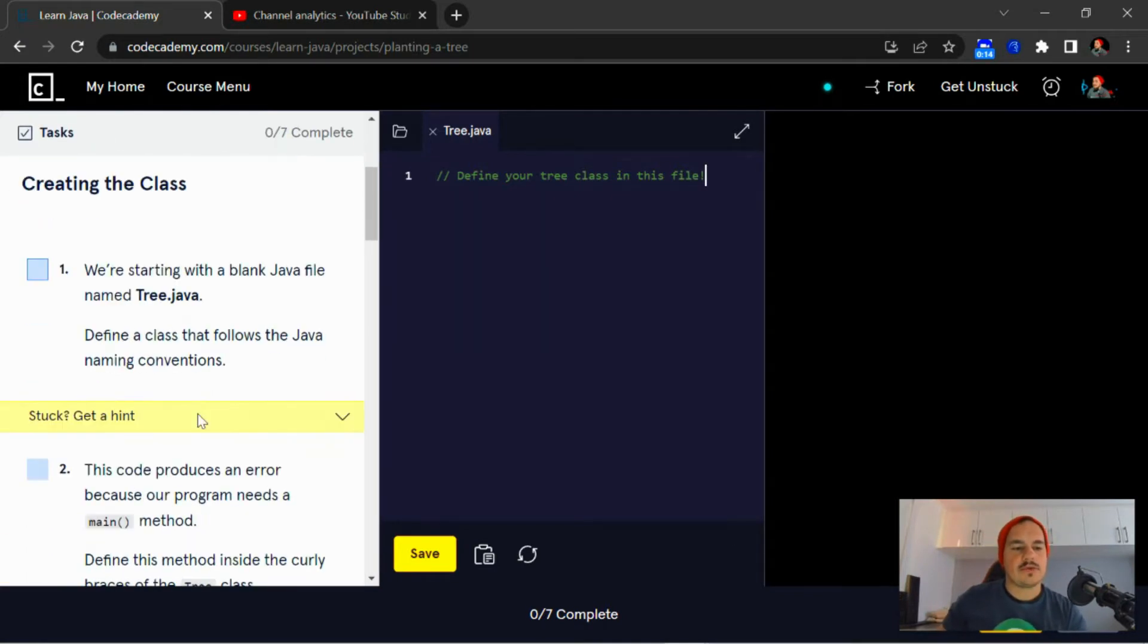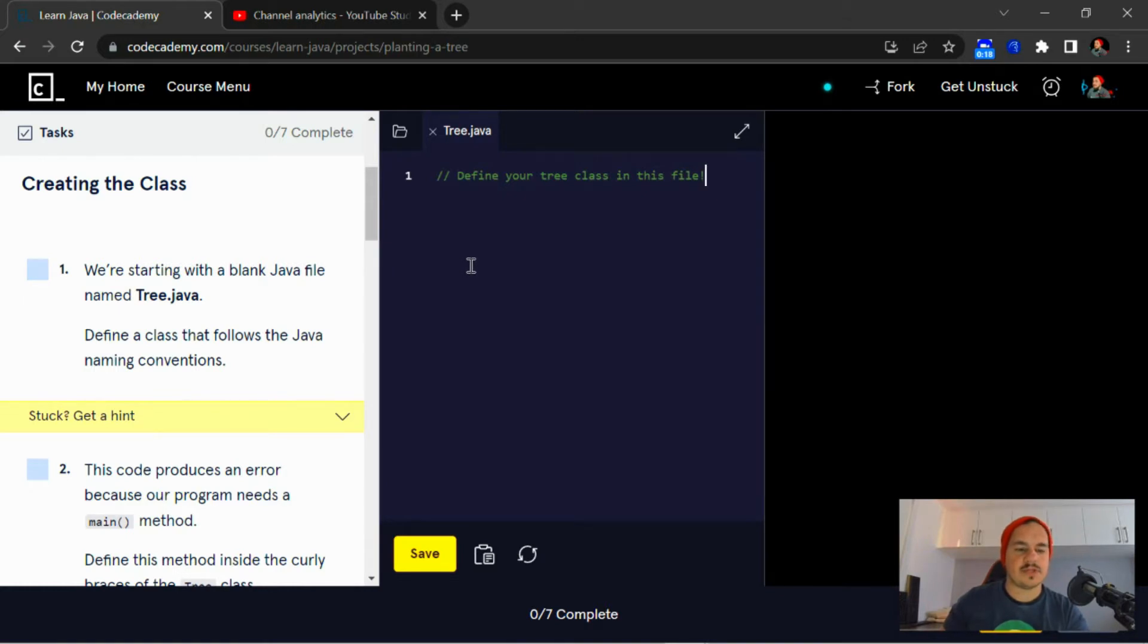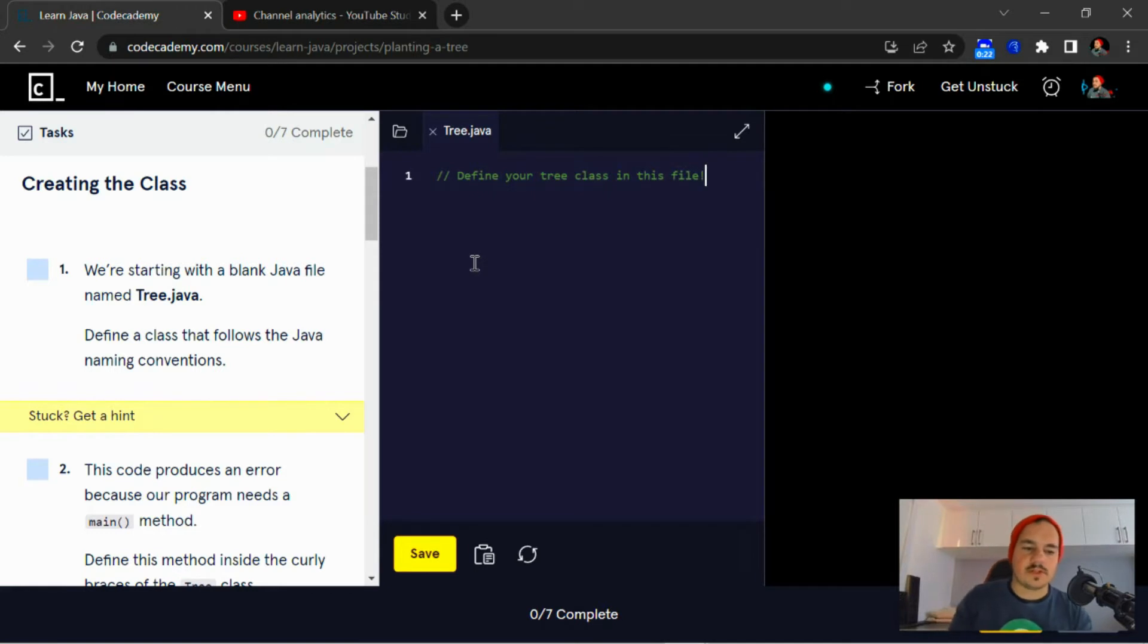Creating the class. We're starting with a blank Java file named Tree.java, so define a class that follows the Java naming conventions.